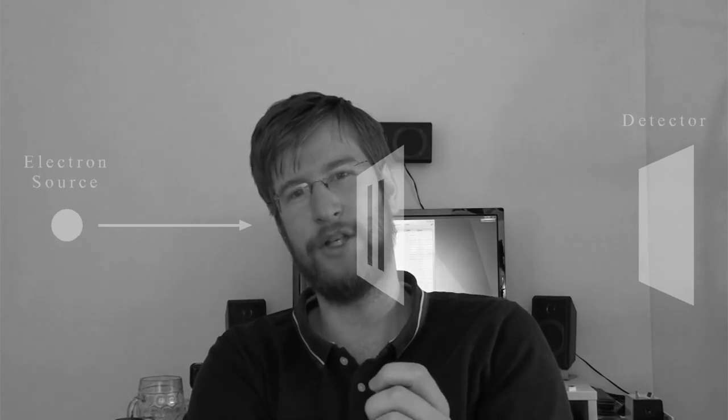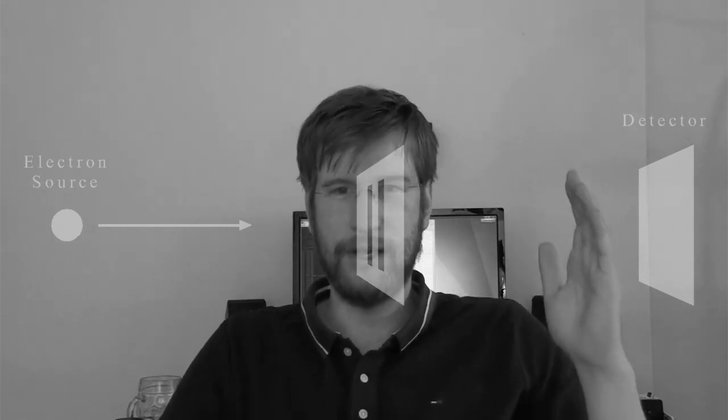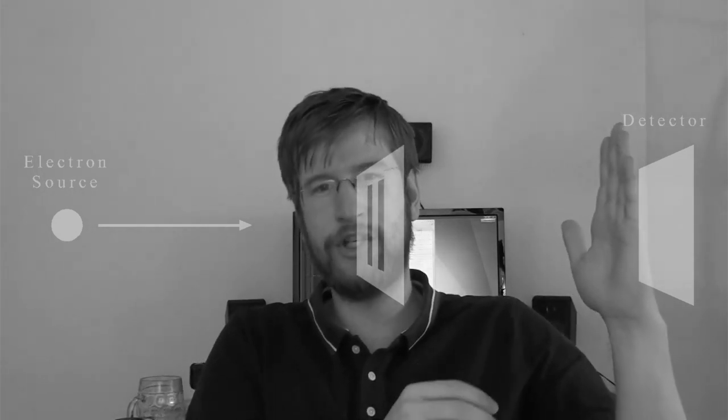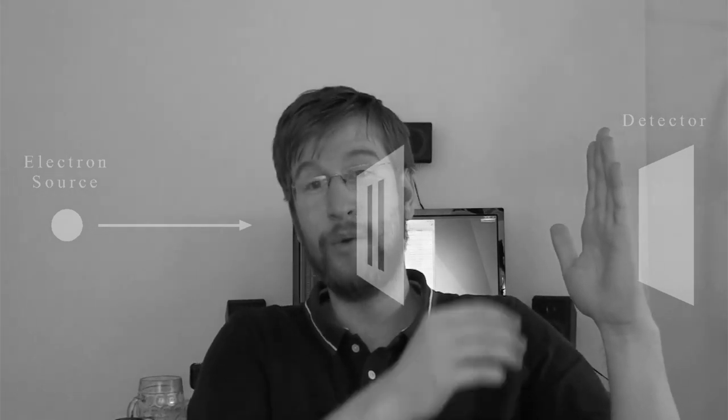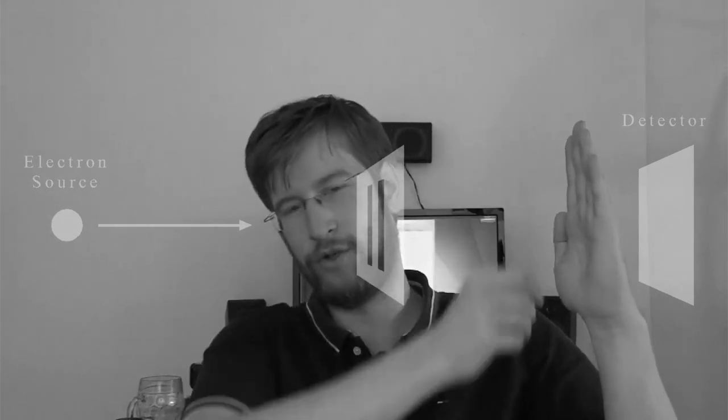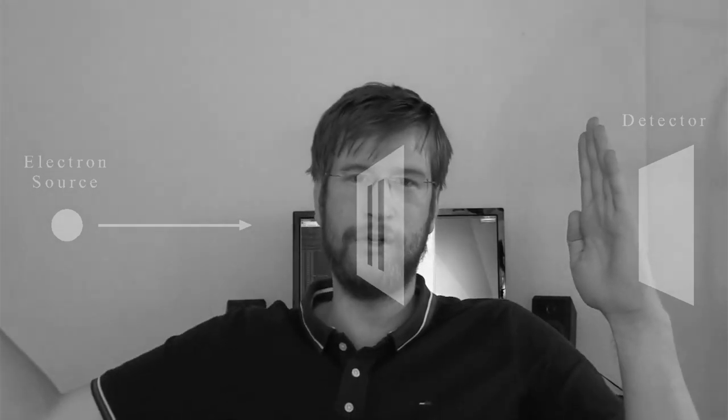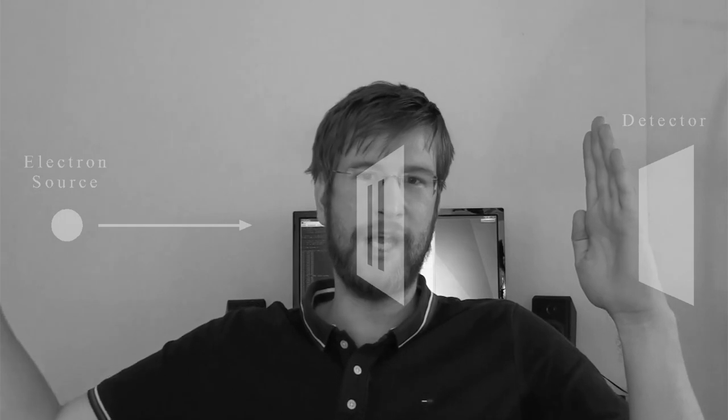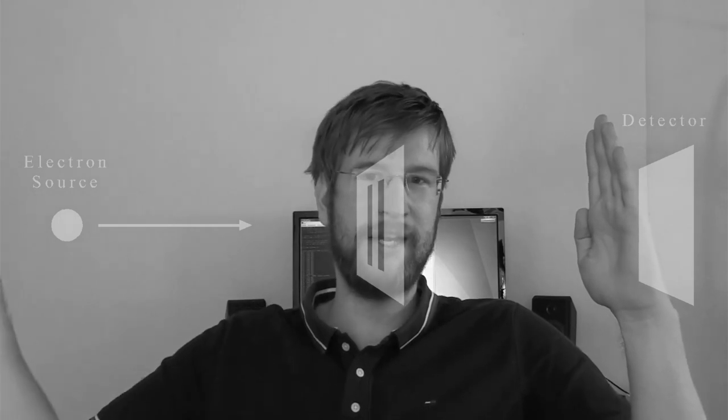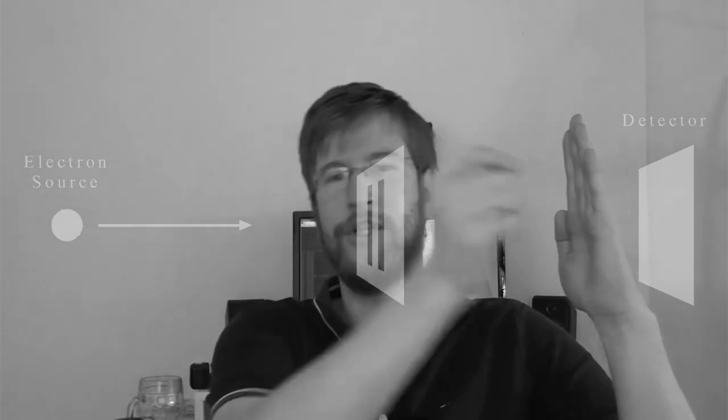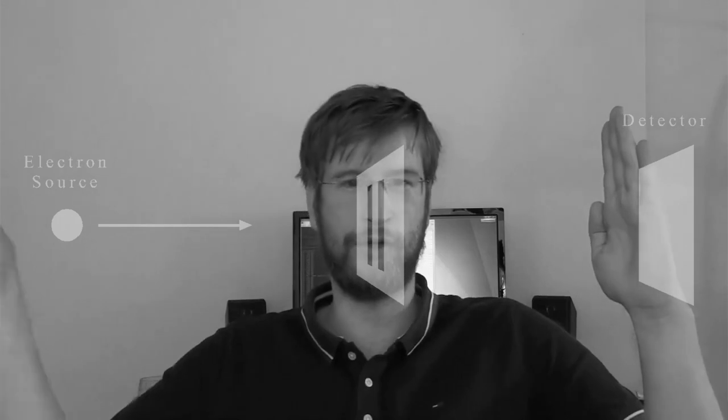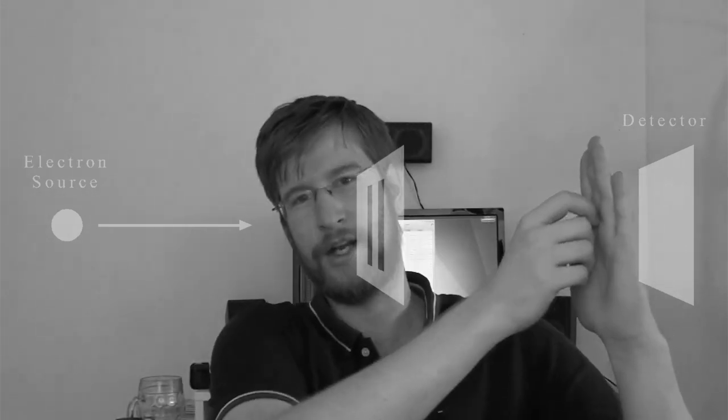If we do that, the outcome of the experiment changes dramatically. Instead of the interference pattern, we'll get two lines of electrons behind the slits. So the electron, just like a billiard ball, travels through the slit and hits the detector.